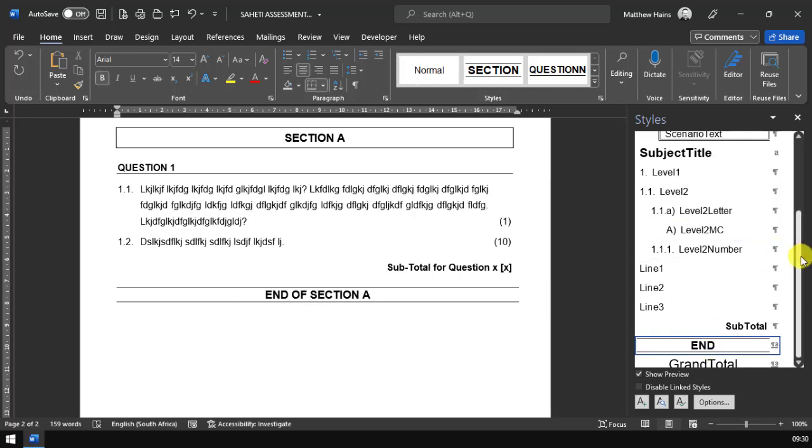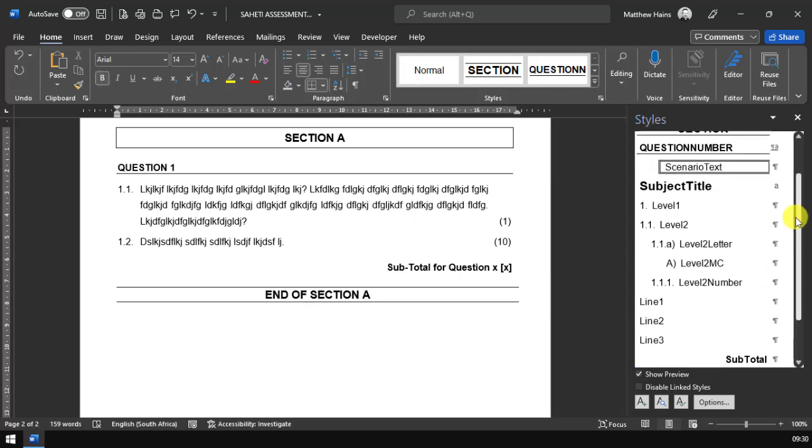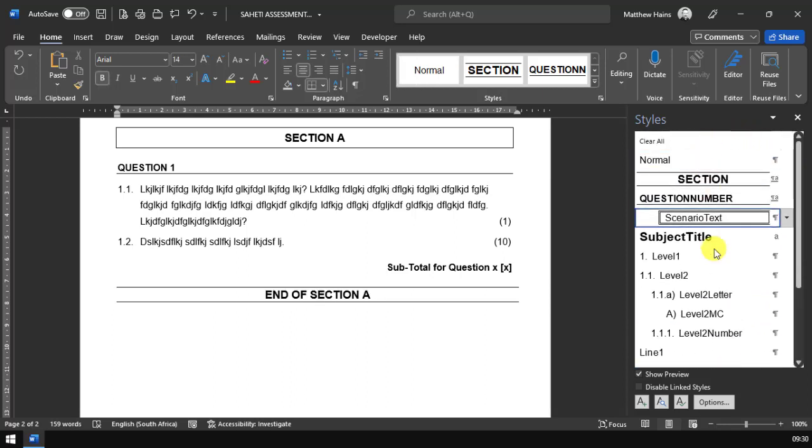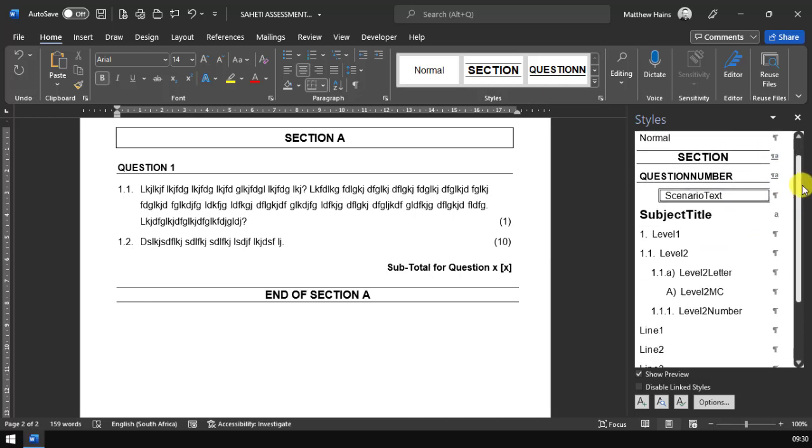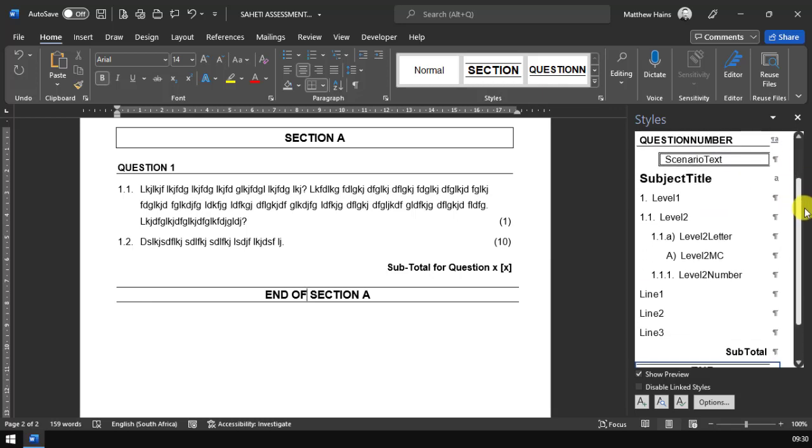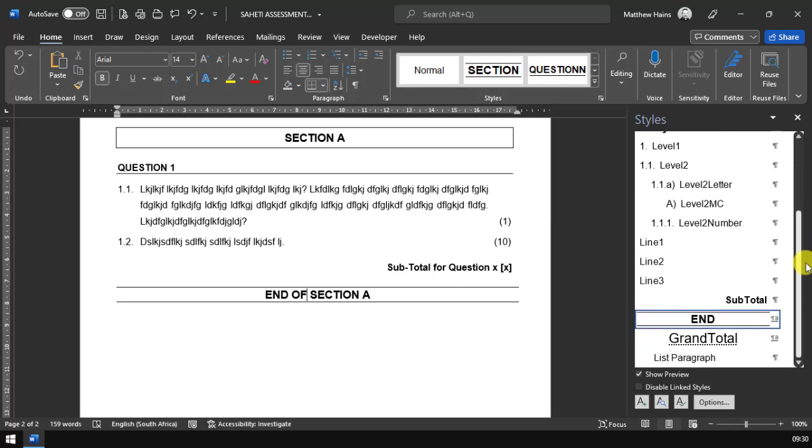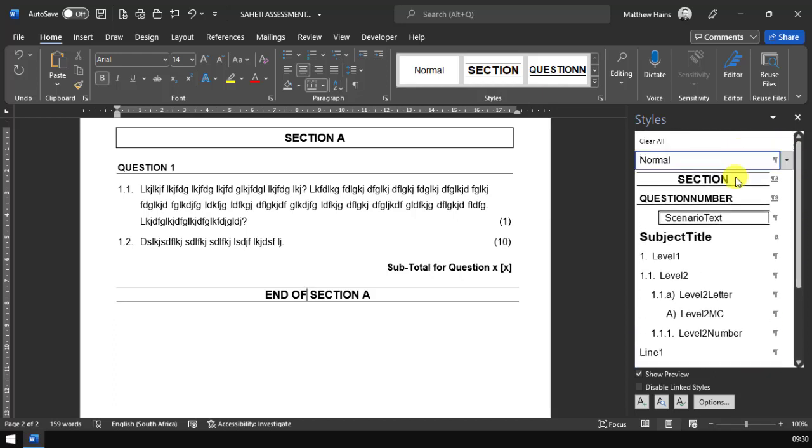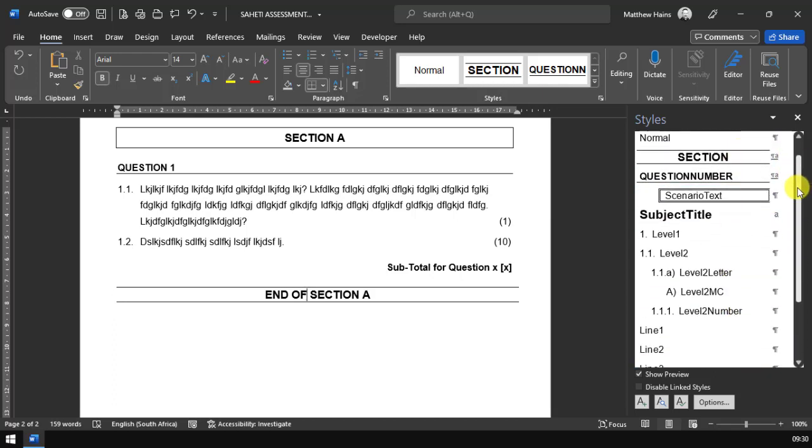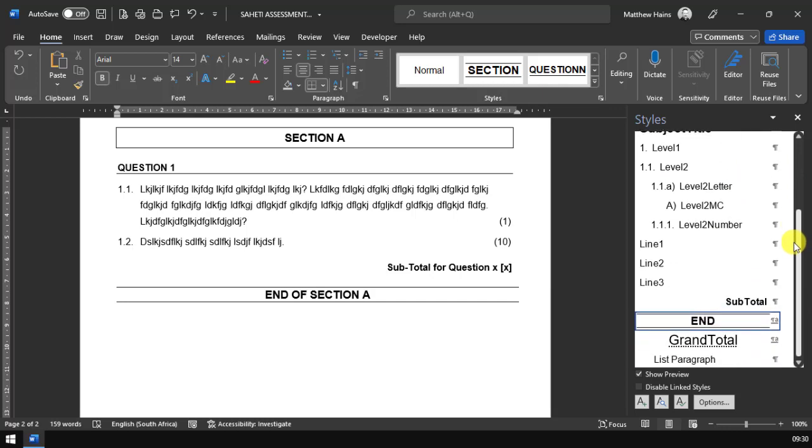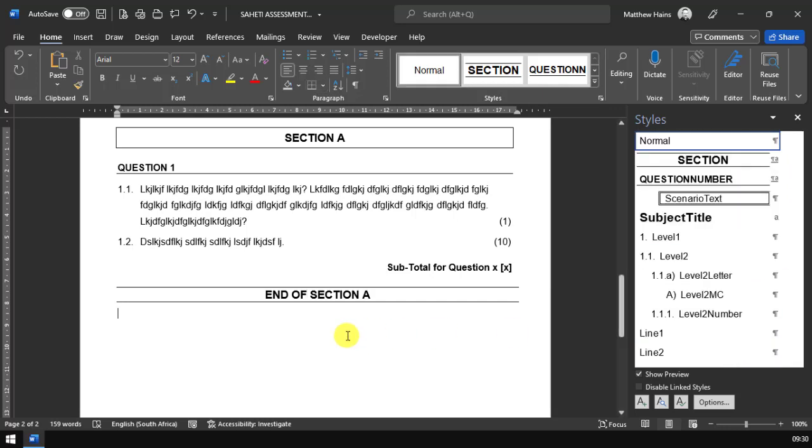You will notice in terms of the order of the styles, I've tried to make it that the styles are placed in a logical order of how you would most likely be using them. So hopefully that'll help you as well in terms of moving from one question to the next.